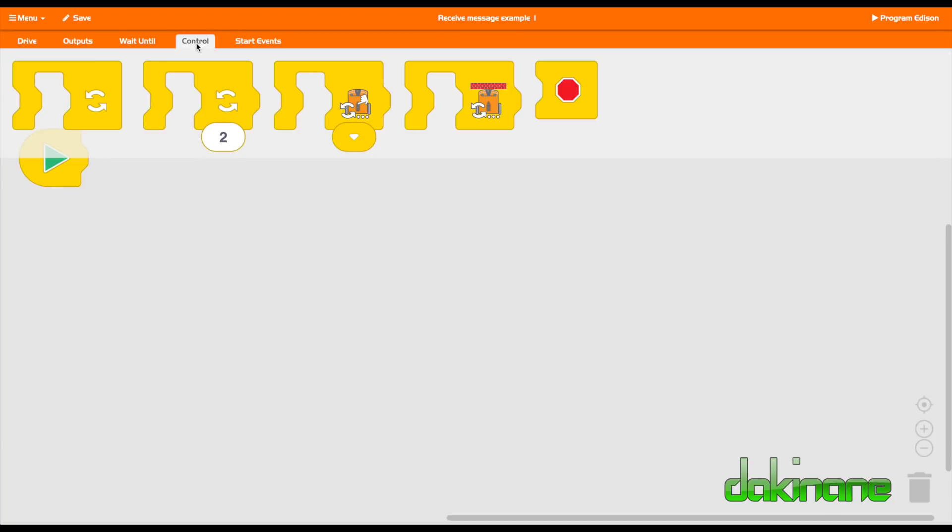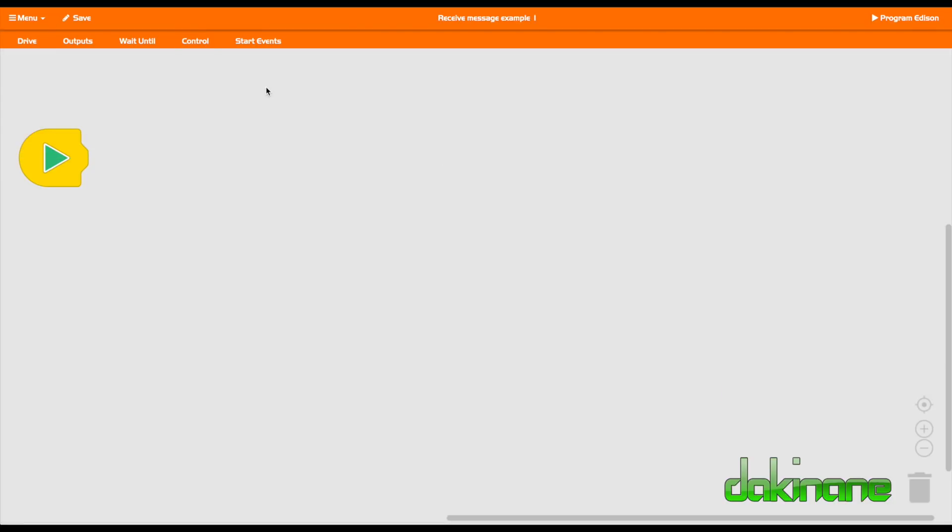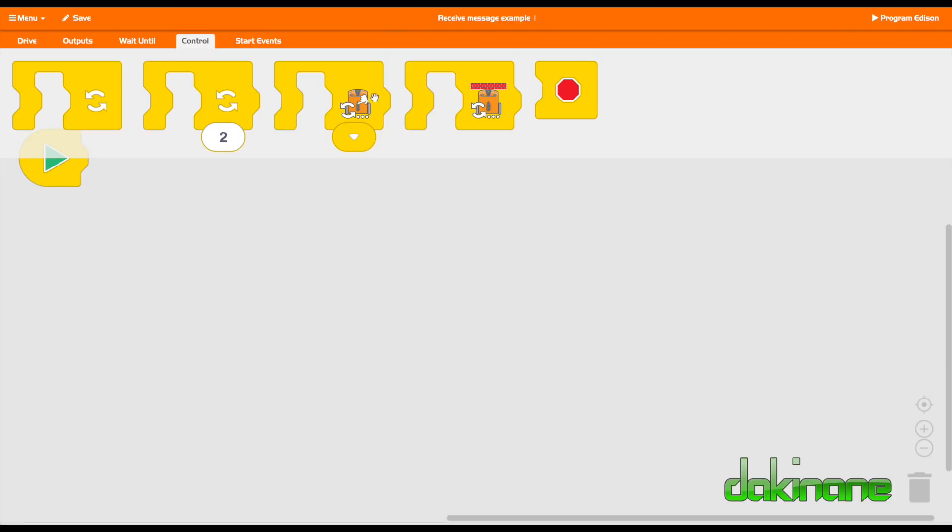So let's come back to control. We looked at that. So repeat. Then you've got wait until. You've got a range of tools here. This one here control again, repeat until. And then finally you can end your whole thing, your code with a stop block.